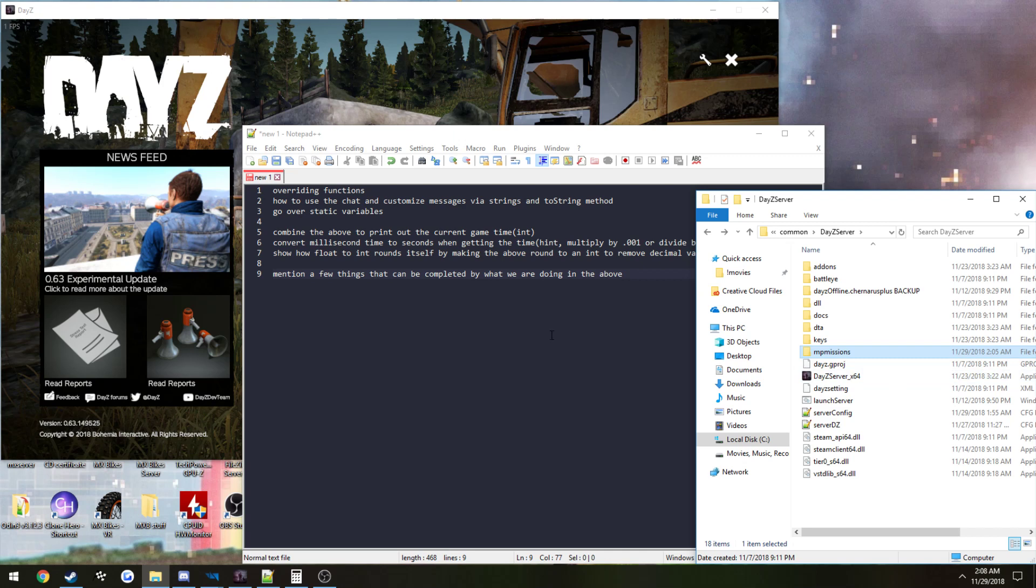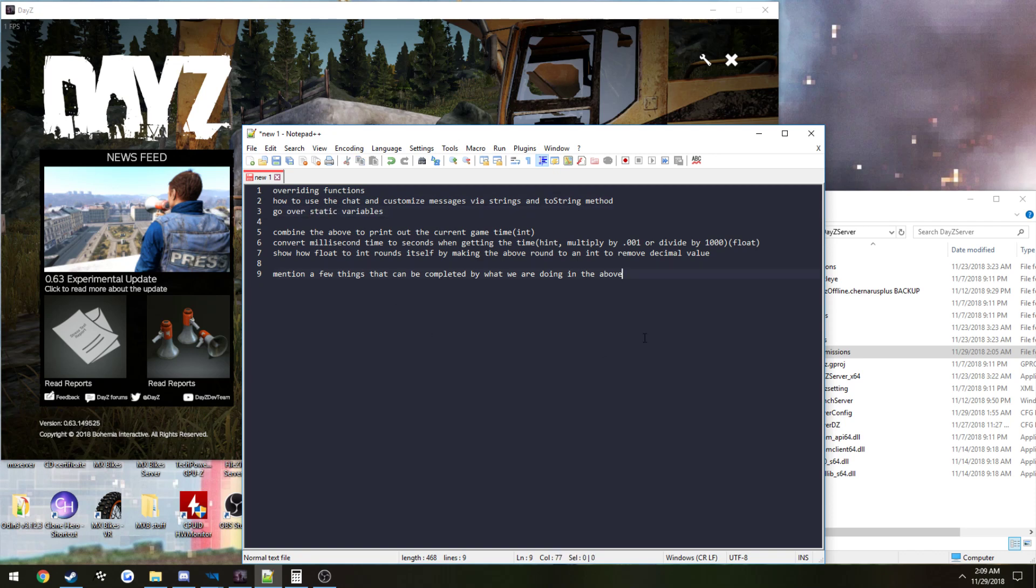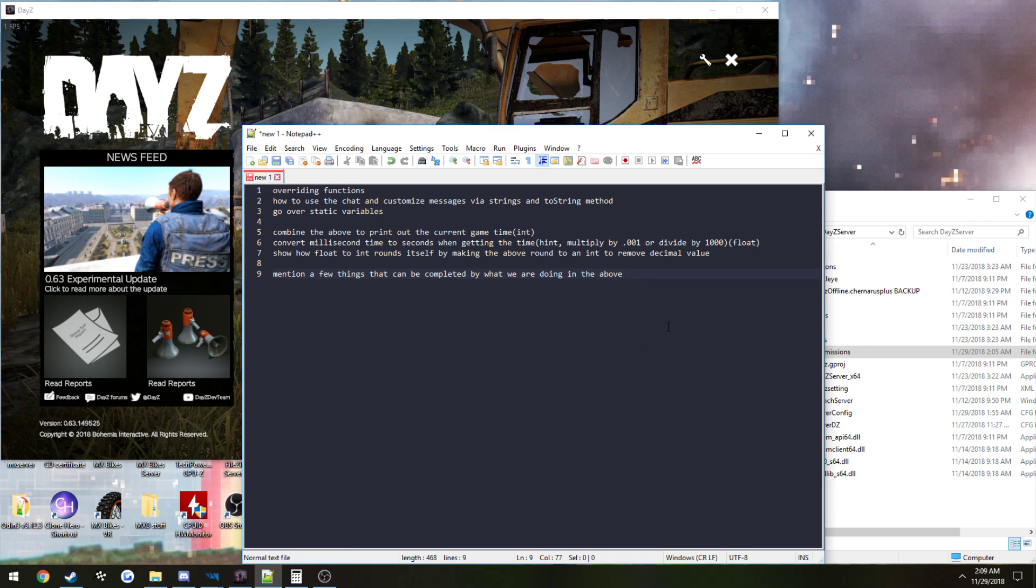In here, what we're going to be discussing first off is overriding functions. We're going to be overriding the TickScheduler function and showing you how to use the chat so you can send some messages and stuff like that. Then we're going to be going over static variables. What we're really going to end up doing for the end result is have it every five seconds write a message in the chat.